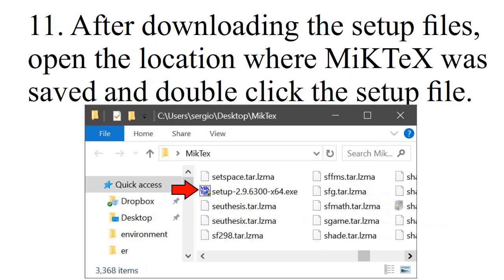After downloading the setup files, open the location where MiKTeX was saved and double-click the setup file.